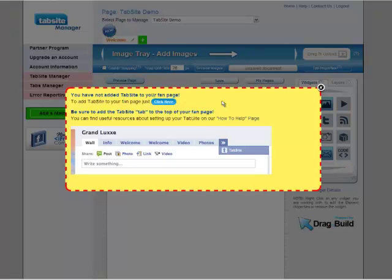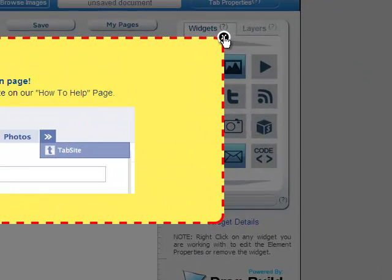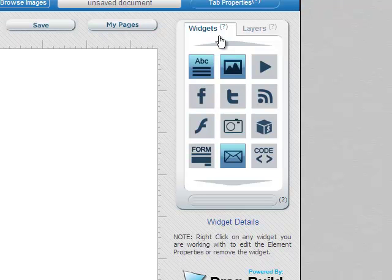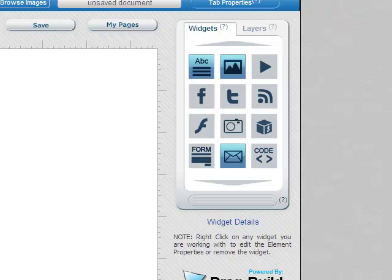And there's that yellow box. I've already done that. So now I'm going to X out of the yellow box. And here I am with the TabSight Dragon Build system. So basically I start with a blank canvas. I'm going to orient you to the page a little bit here. I can preview my page once I have content. I can save it.